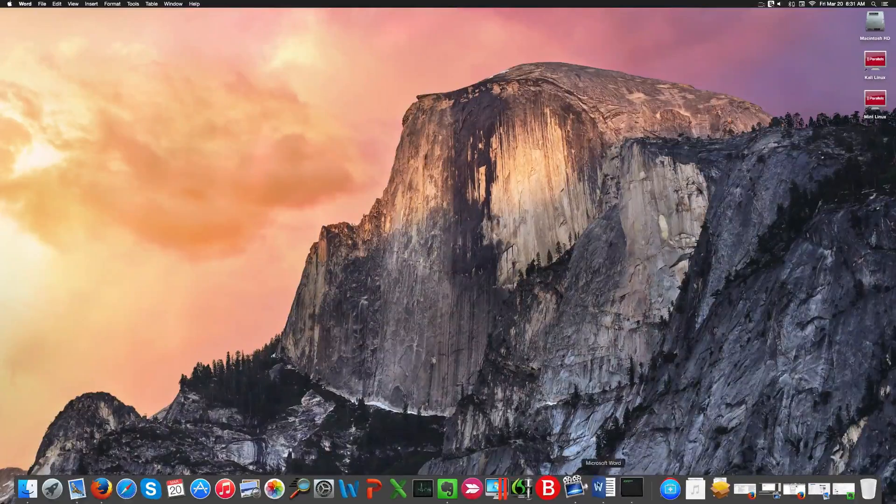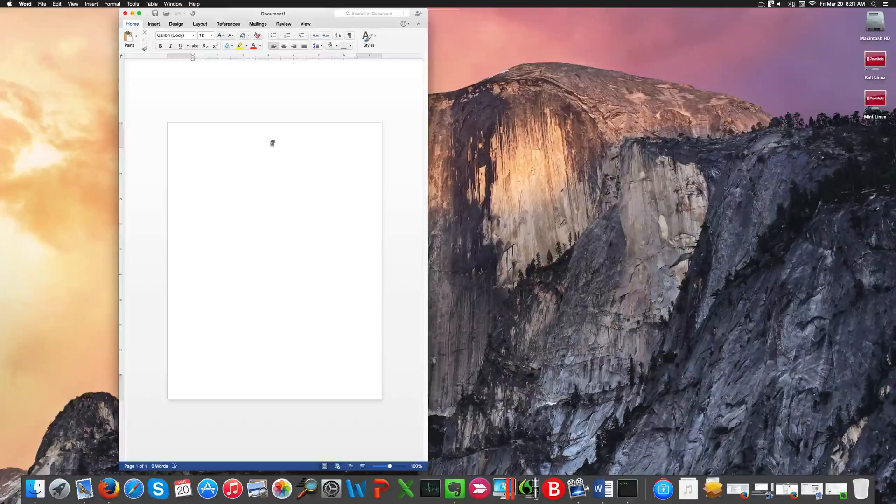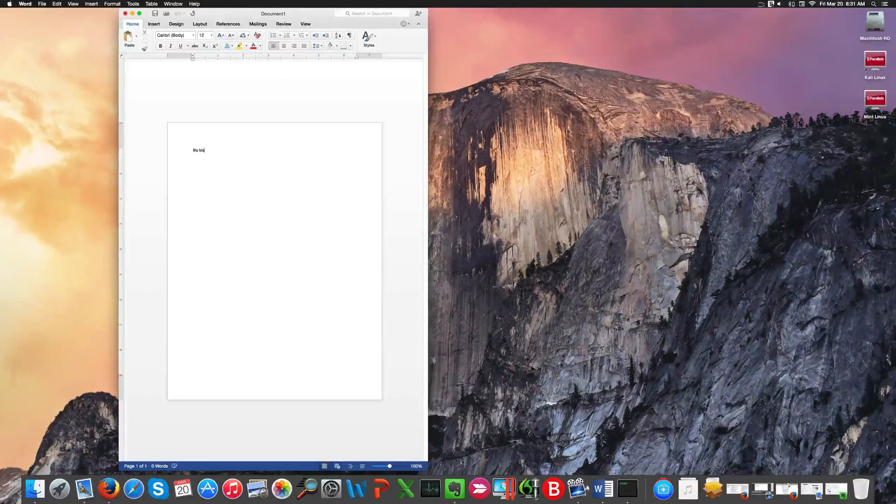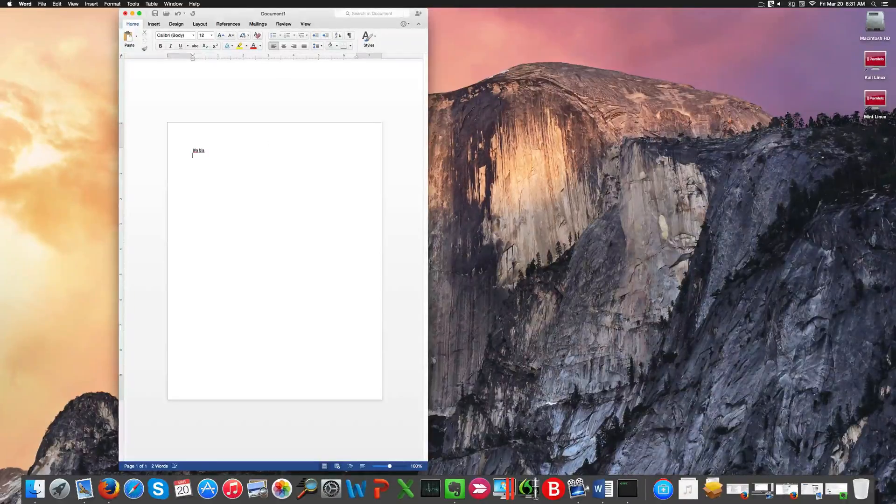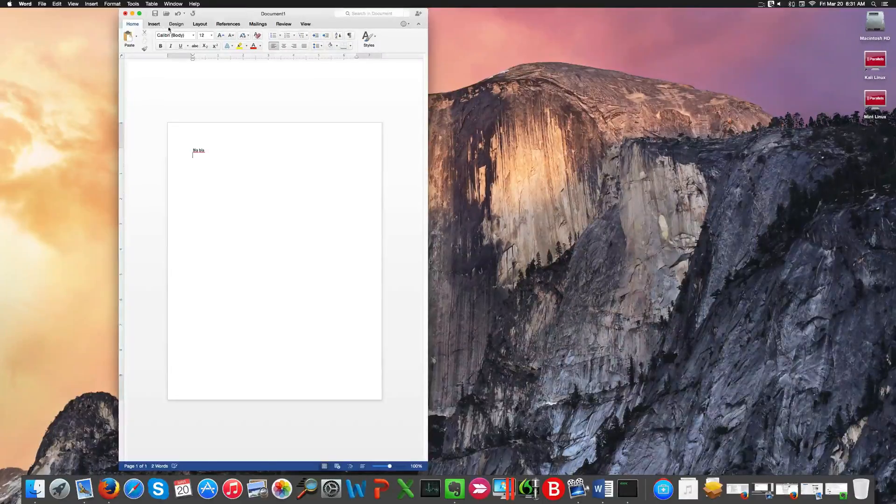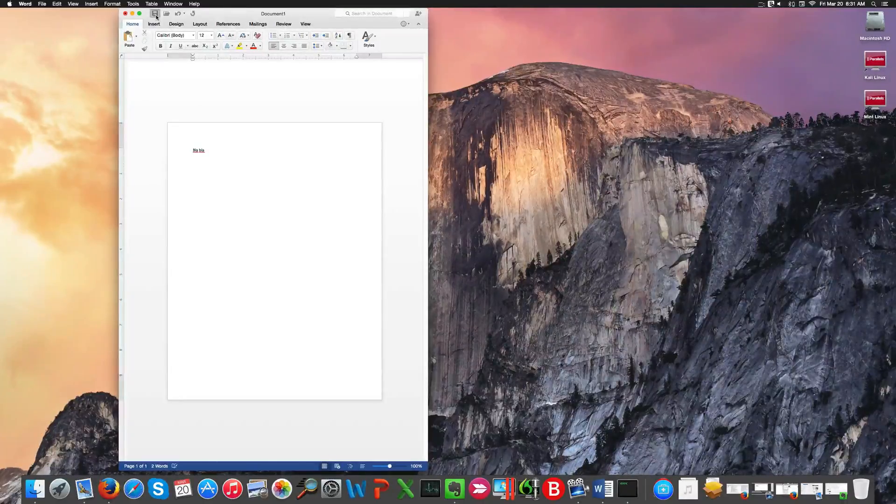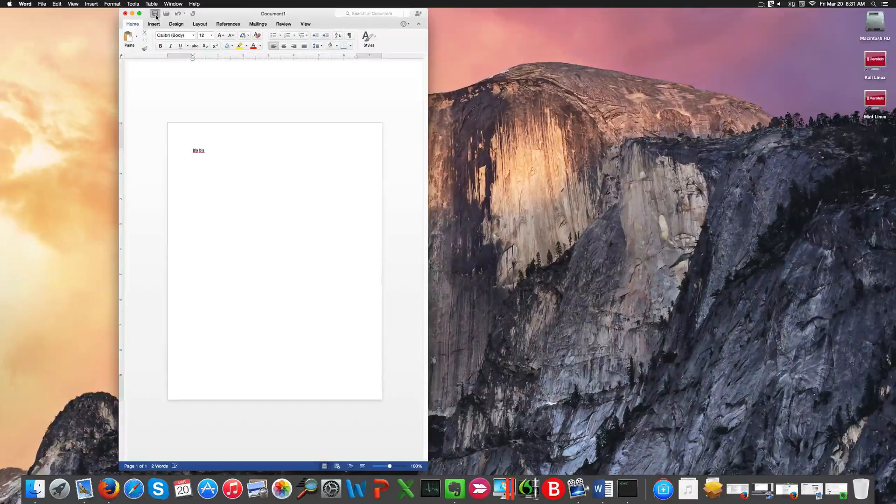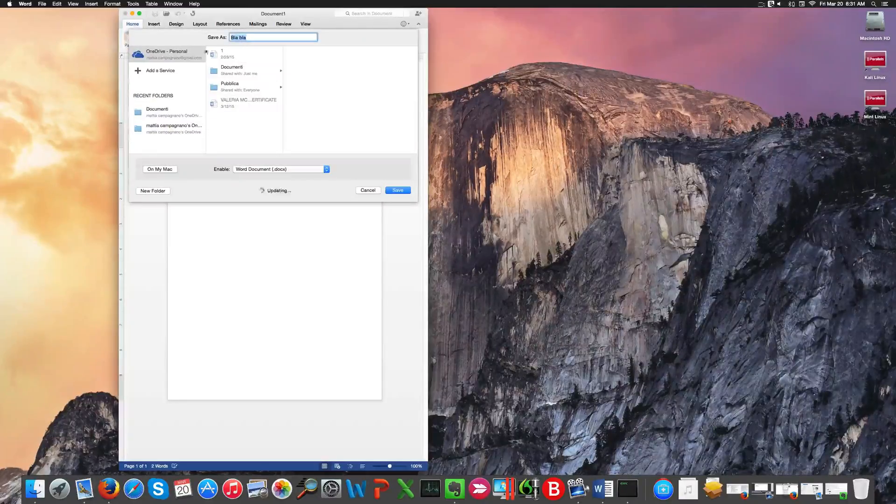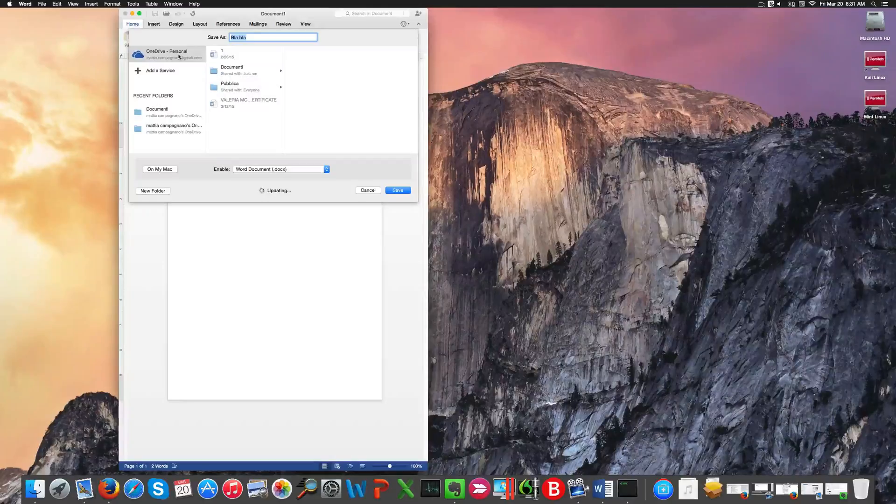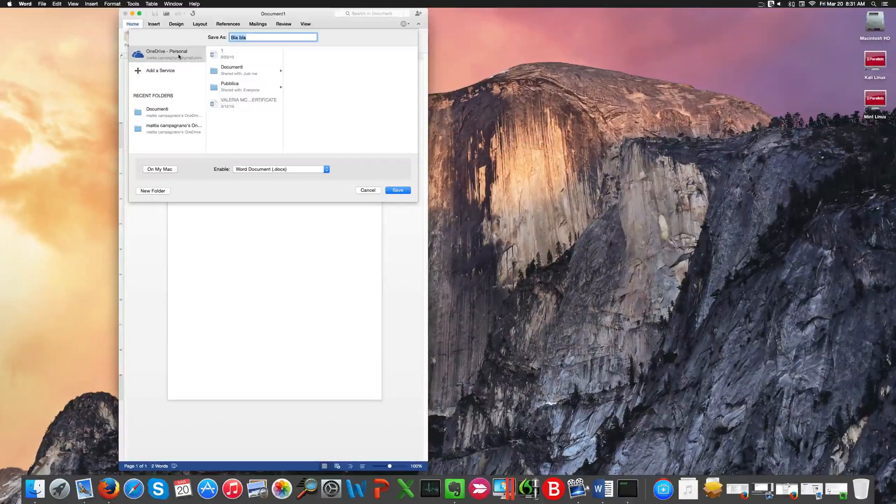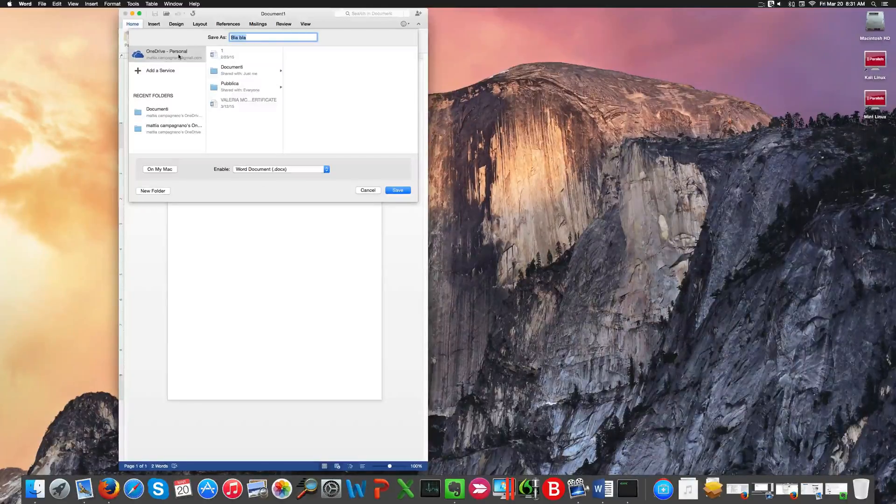Now you can save an Office file not only in your local folders like here, but also in your OneDrive account. You have a series of OneDrive folders here where you can save your file.